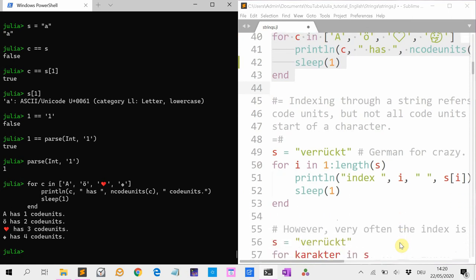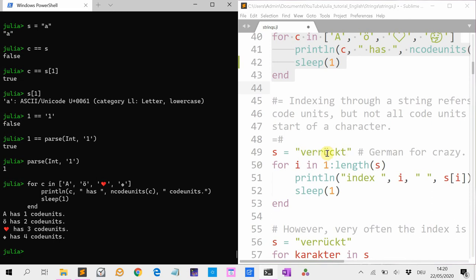These code units are used for indexing. But not every index is the start of a valid character. So if I have for instance the word 'verrückt' — it means crazy in German — then V, E, R, R each take one code unit. But Ü with the umlaut is two code units, so at some point this code will break because you are in a code unit that doesn't code for a character.